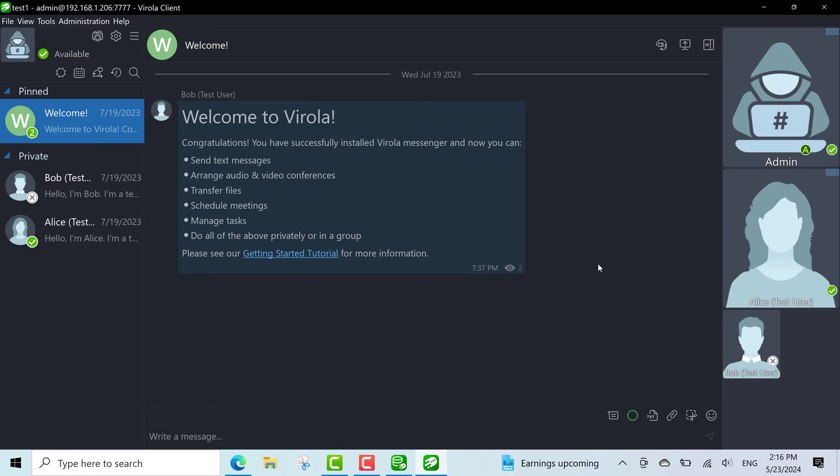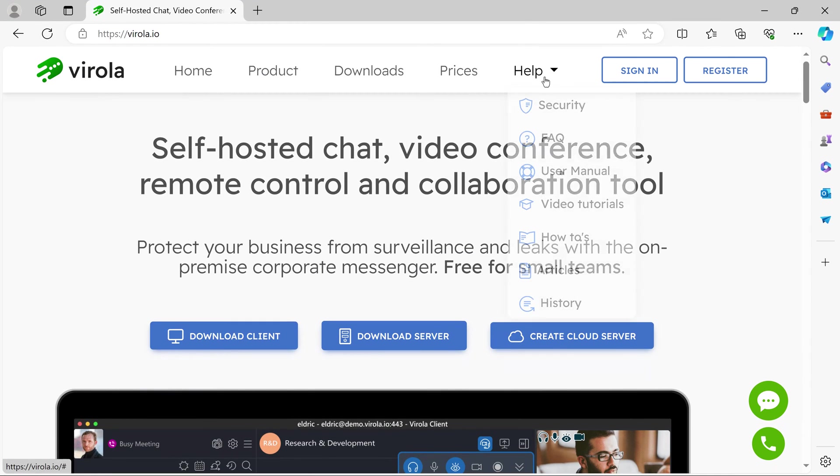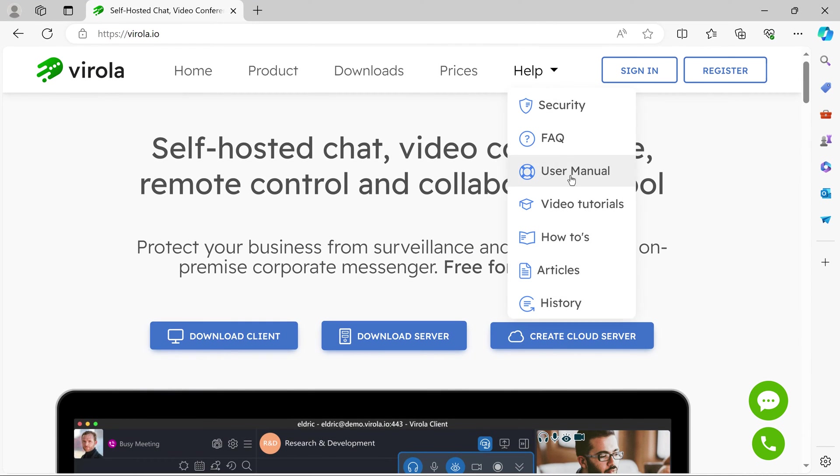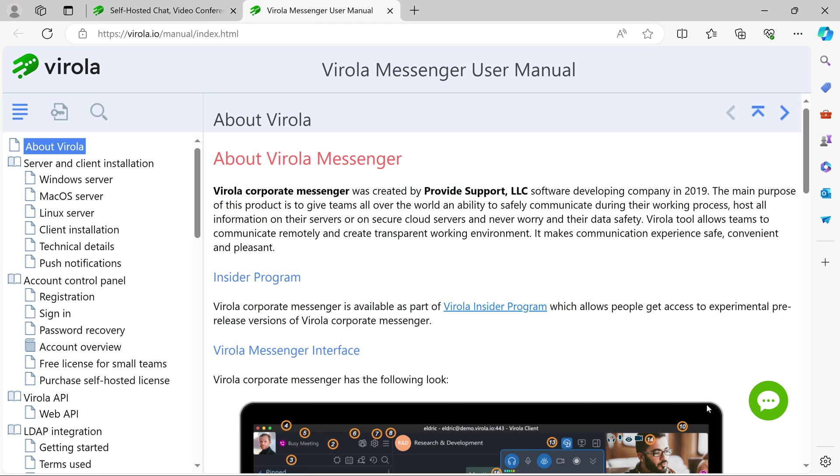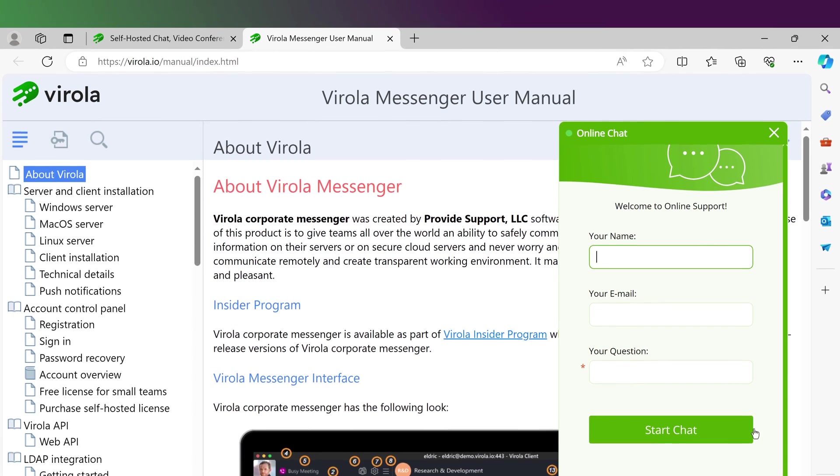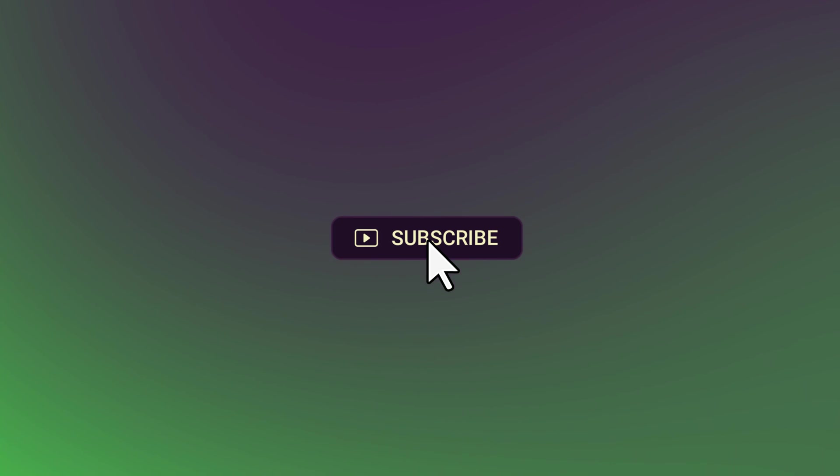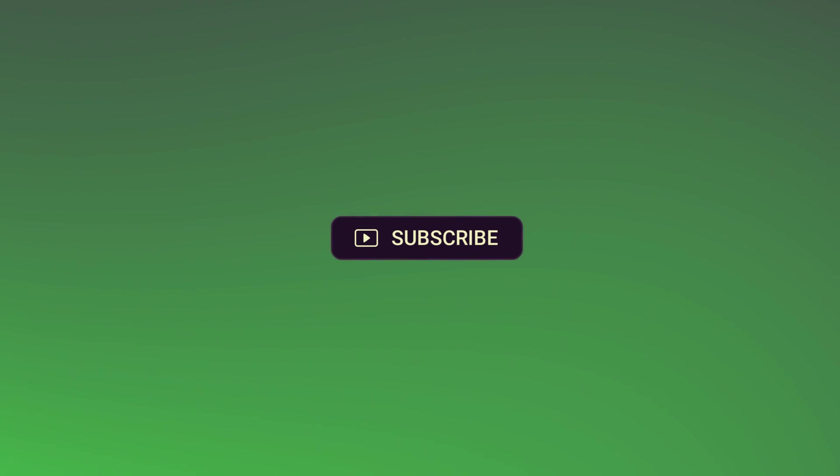And that's it. I hope this video was helpful. For more information, check our user manual or contact our live chat support team available 24-7 at virola.io. And make sure to subscribe to see our new video tutorials.